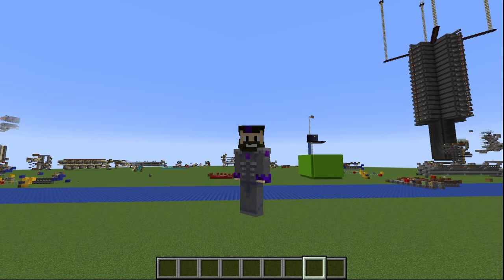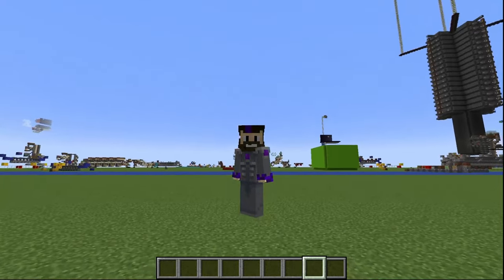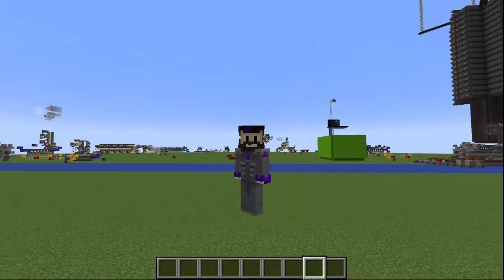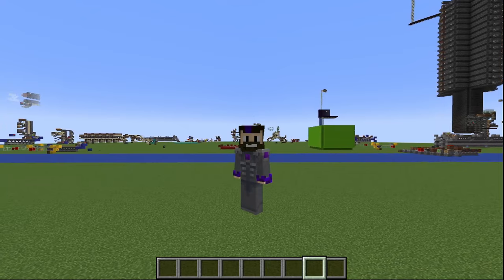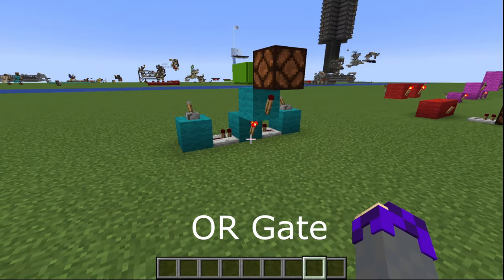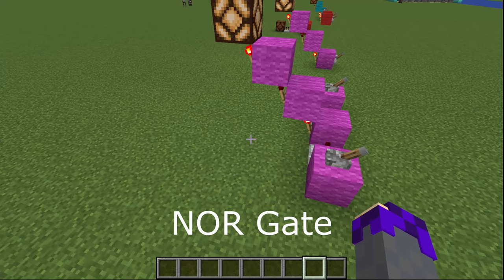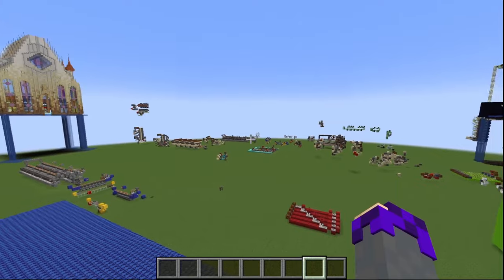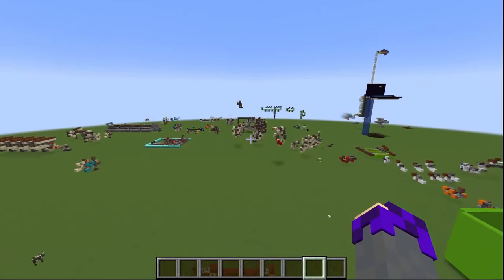Just like that we've covered all the logic gates. Don't forget to leave a like and potentially subscribe because I plan on putting out a lot more about logic and basic binary redstone. Let's do a quick recap: we have the OR gate, the AND gate, the NOR gate, and the NAND gate.